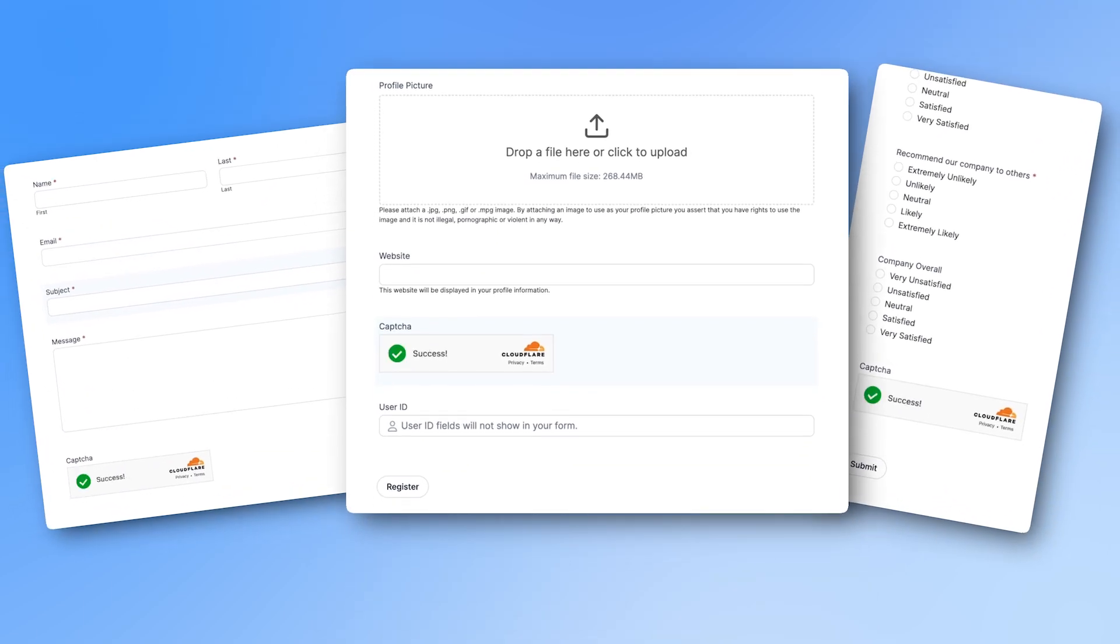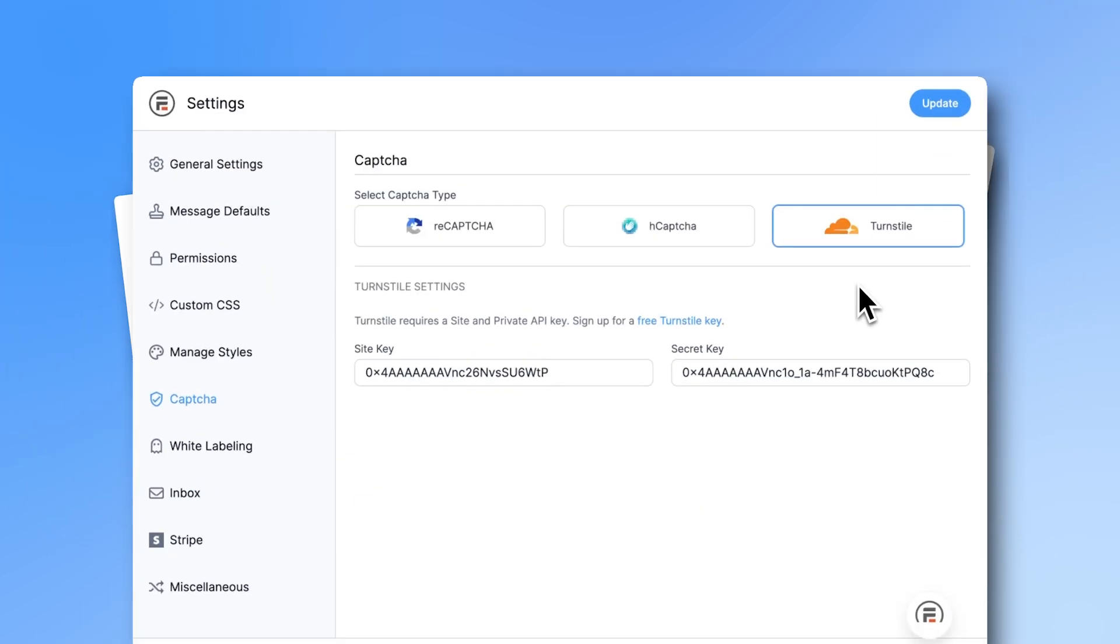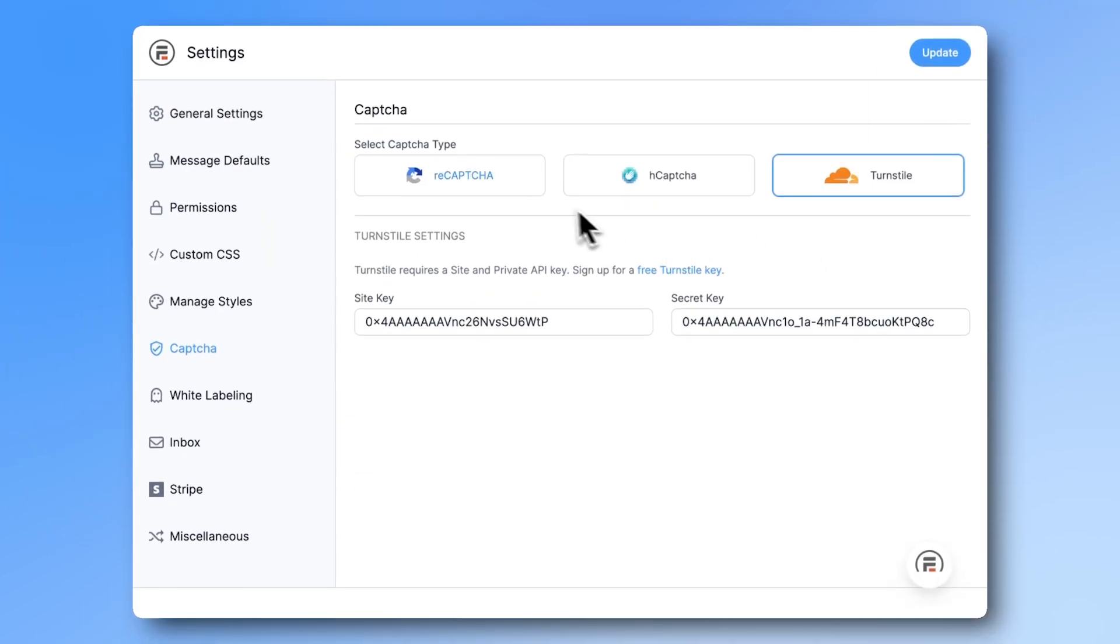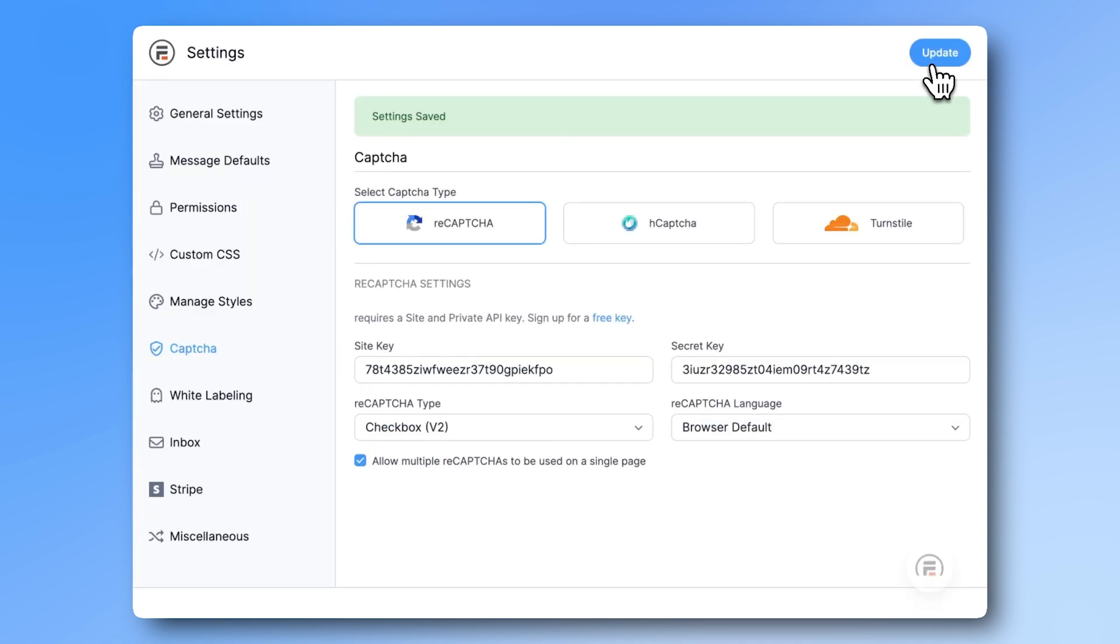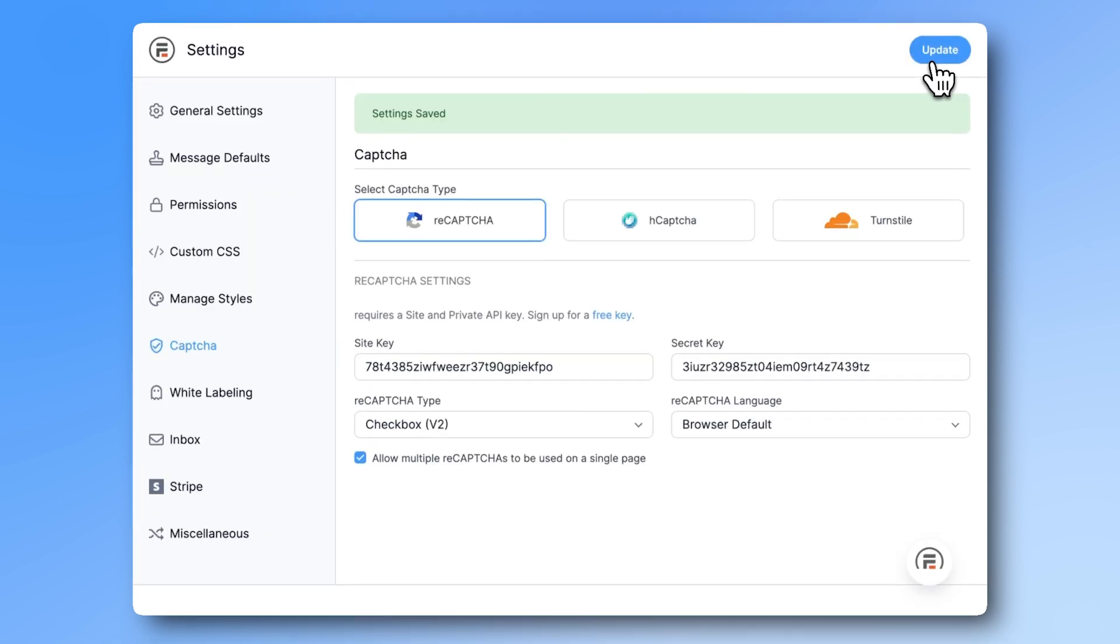You can switch to a different CAPTCHA method with only two clicks. Get your free lite version of Formidable Forms now, and you will never see spam again.